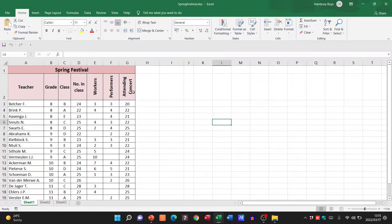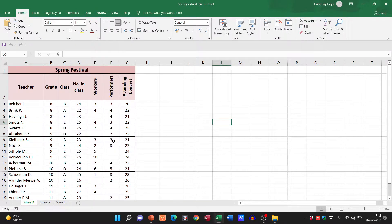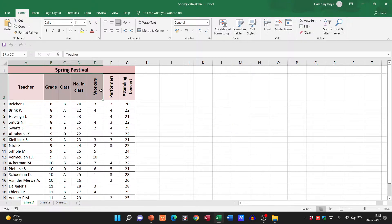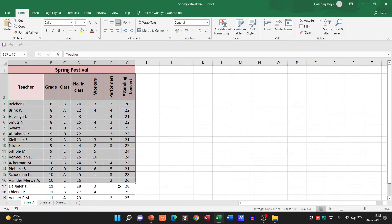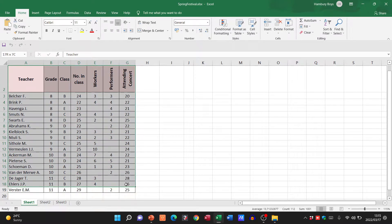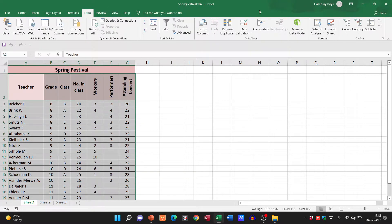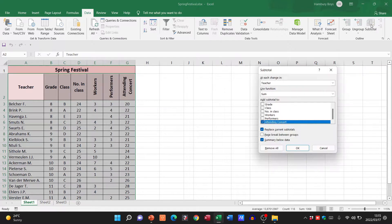And they want me to sort this, use a subtotal feature, so that I can see how many learners in each grade were actually workers at the Spring Festival. So for that, I'm going to have to highlight my entire range over here, including the headings. Then going to go over to the Data tab and to the Subtotal feature.